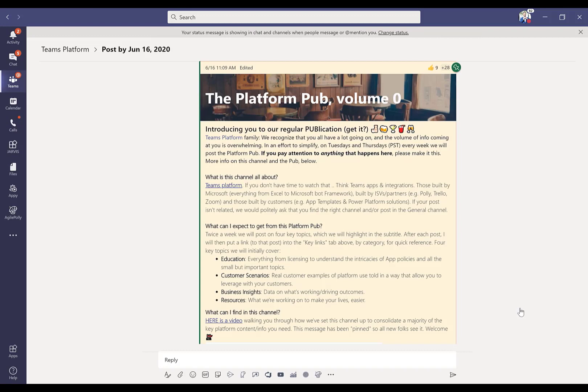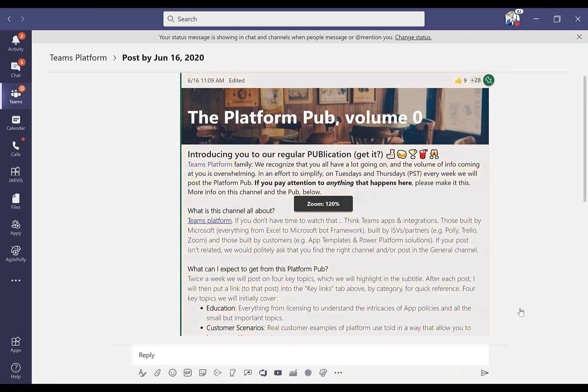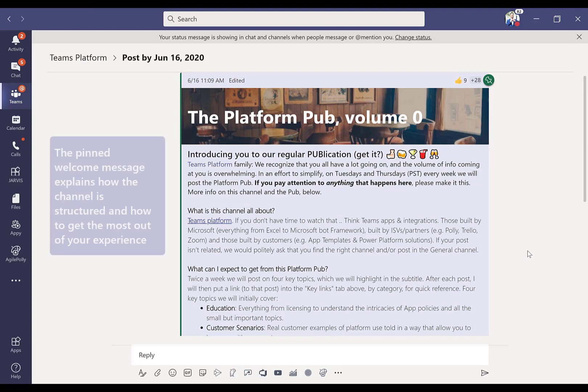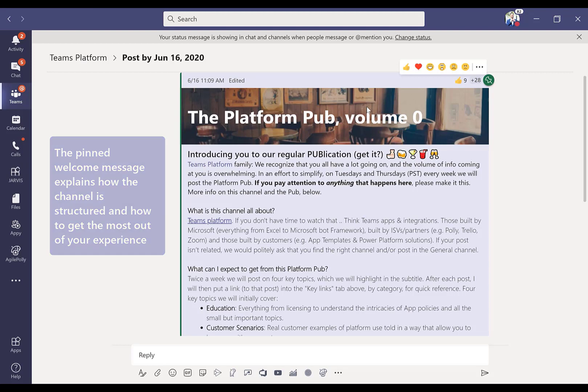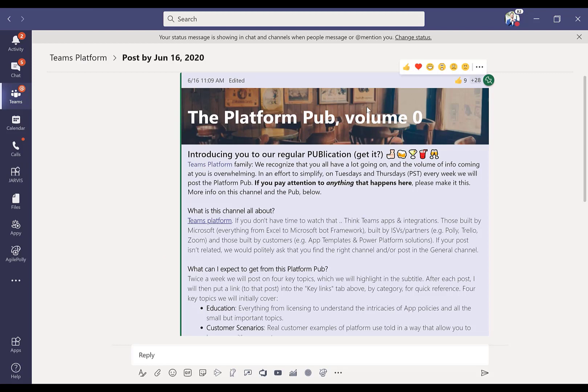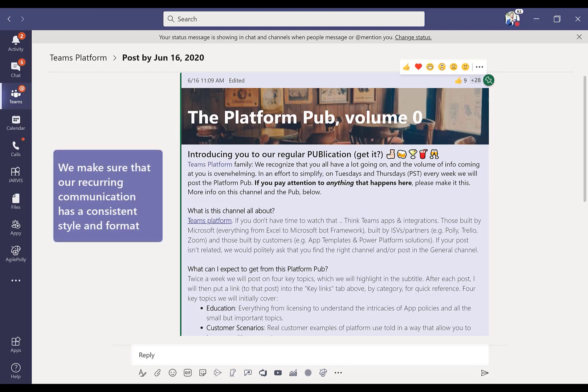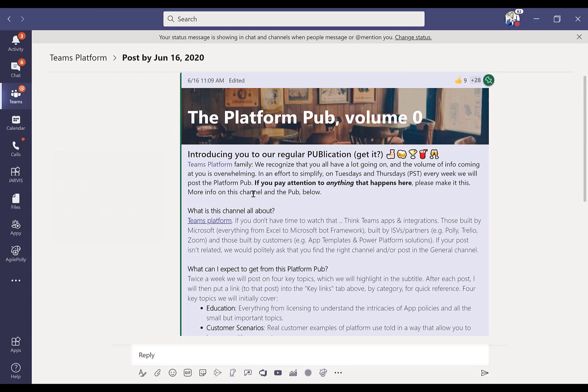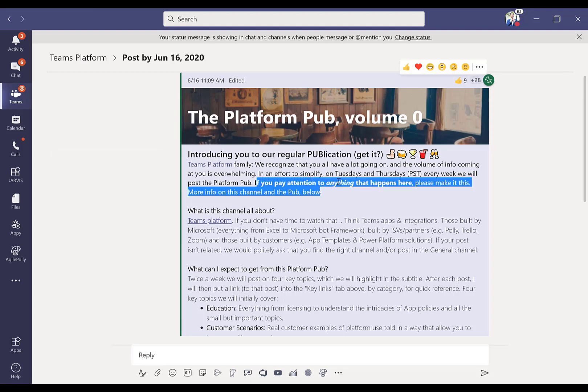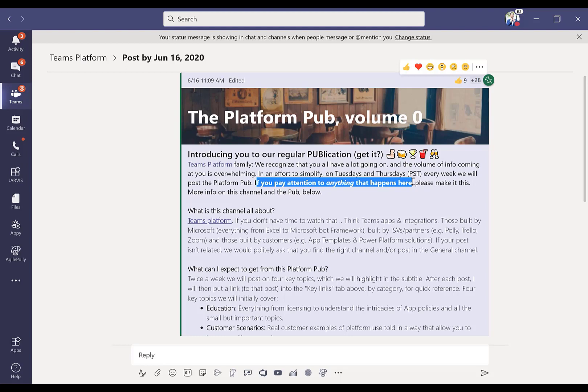This welcome message here is really important. It was the very first iteration of what we call the Teams platform pub. So speaking to our customer success managers, we decided to have a regular communication strategy, a consistent approach. Every single time I post this announcement in the channel, which is once a week, I've always got the same image in the background. I tell everybody, if you're going to pay attention to anything, make sure at a minimum it's the weekly platform pub.